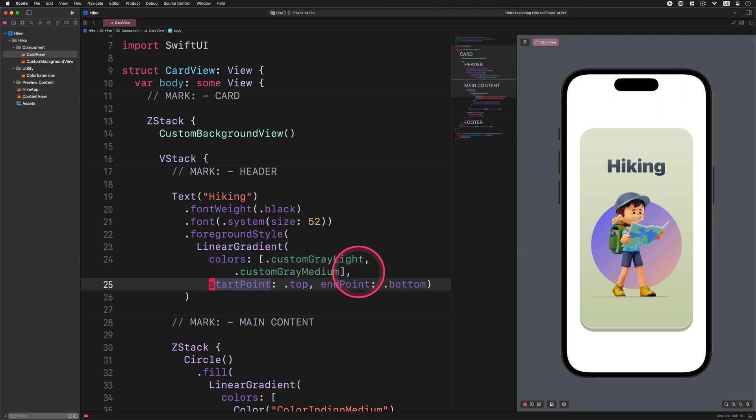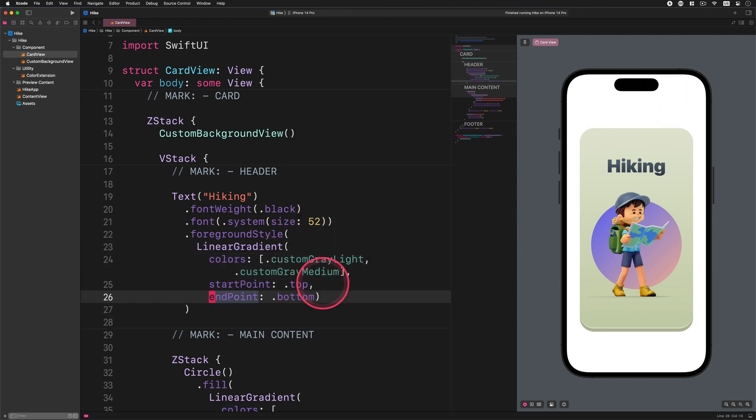Now I will reformat this code and make it easy to read for you. We have just learned how to add gradient colors with the foreground style modifier to any text view in SwiftUI. How cool is that?